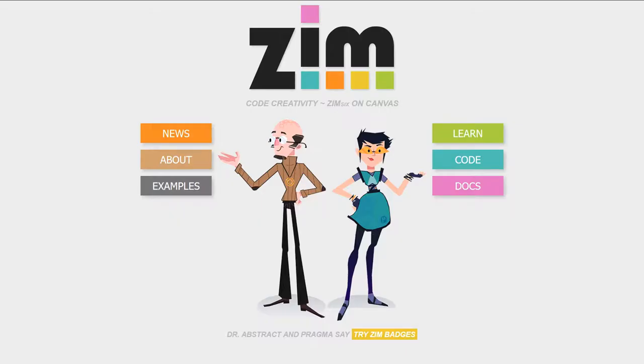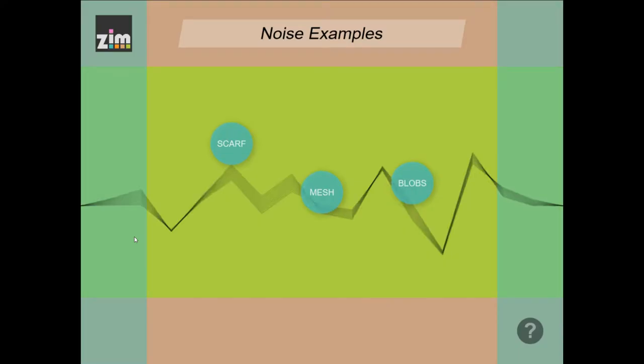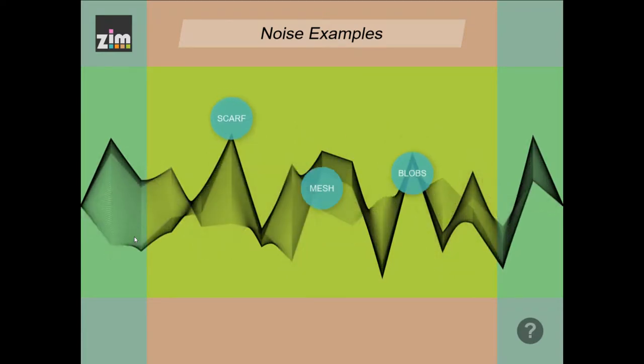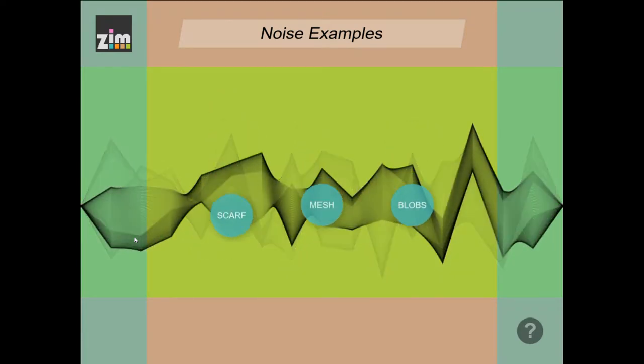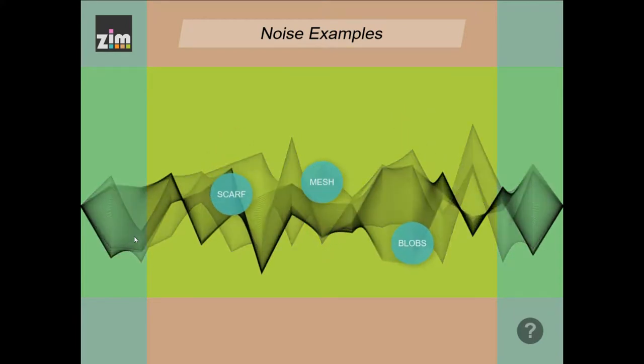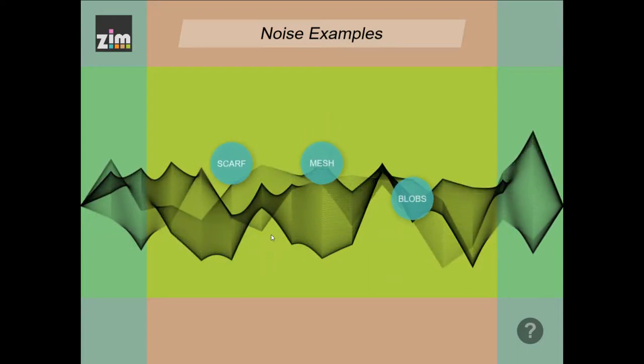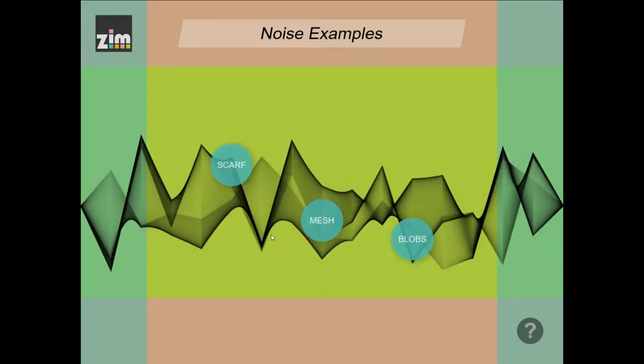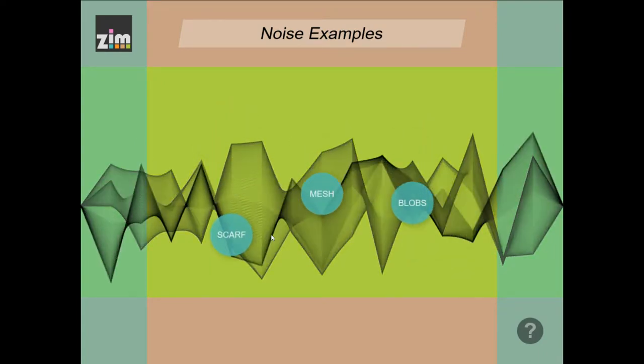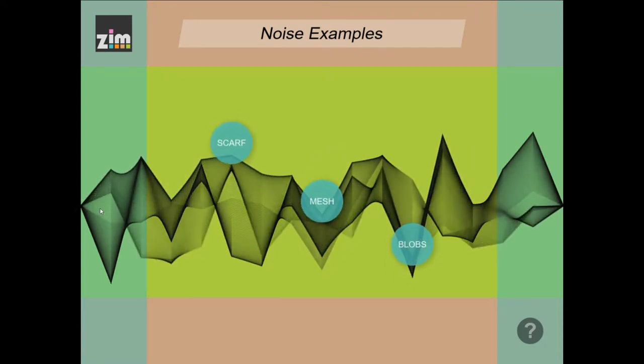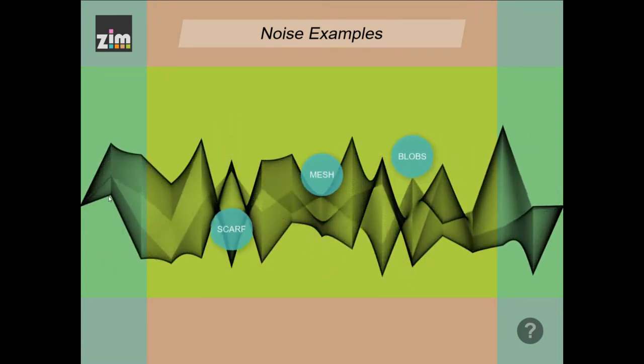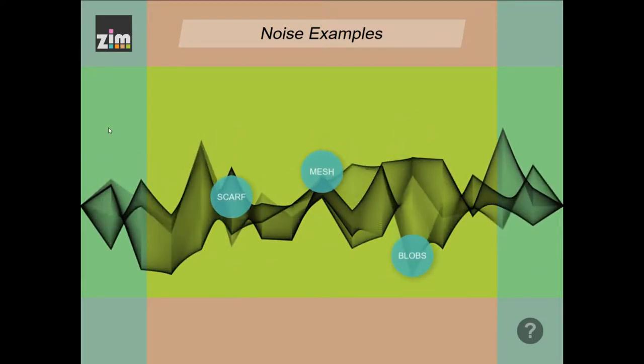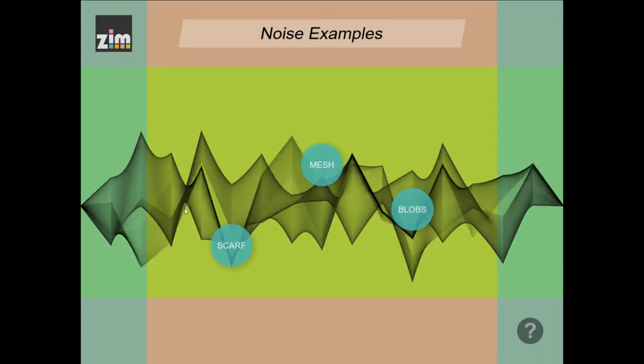If we go to the Zim site now at zimjs.com and look under examples there's the noise right there. So we click on noise and here it is. What we're looking at here is 2D noise except it's not quite in the way that you imagine. We're actually using one-dimensional noise.